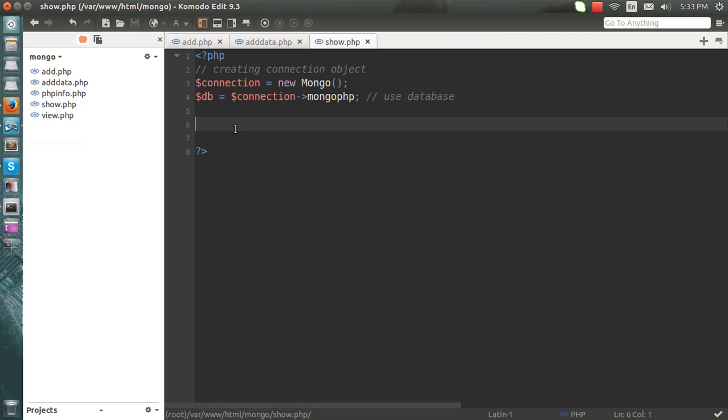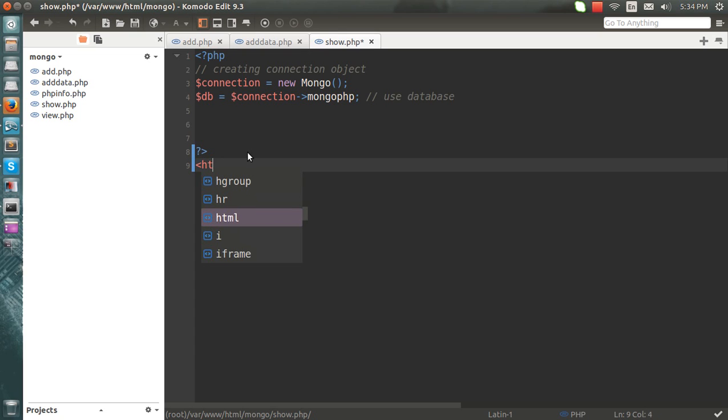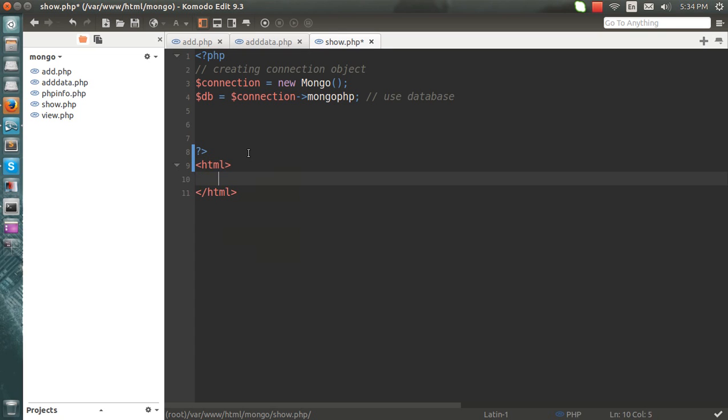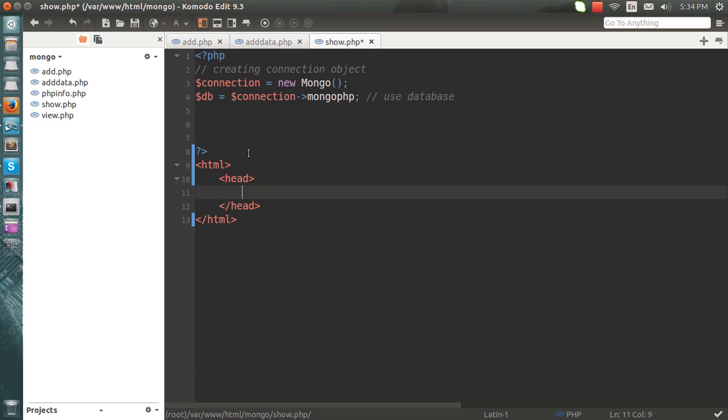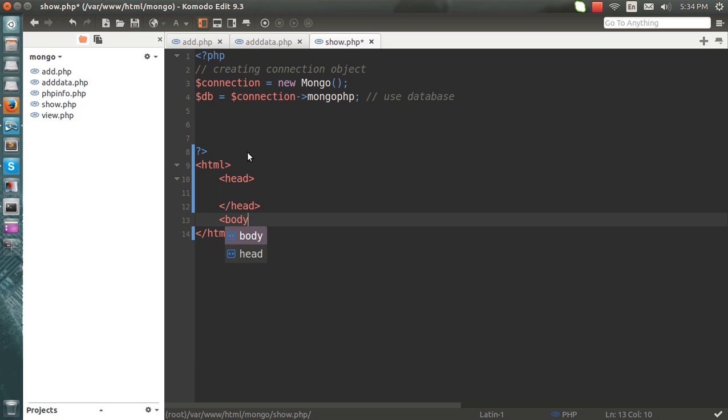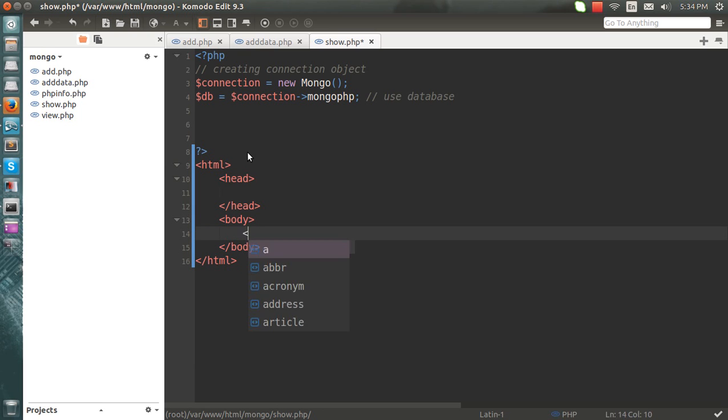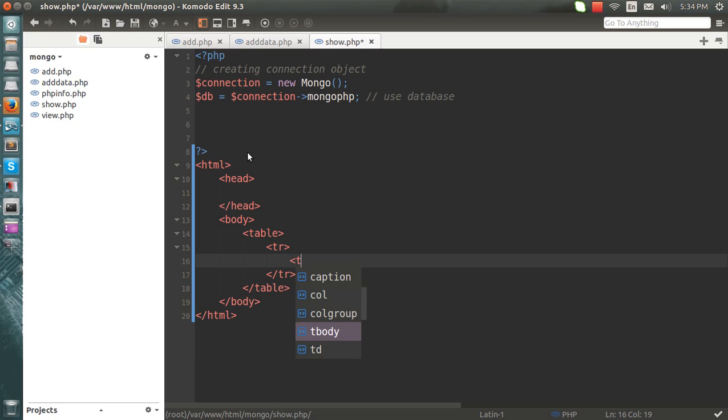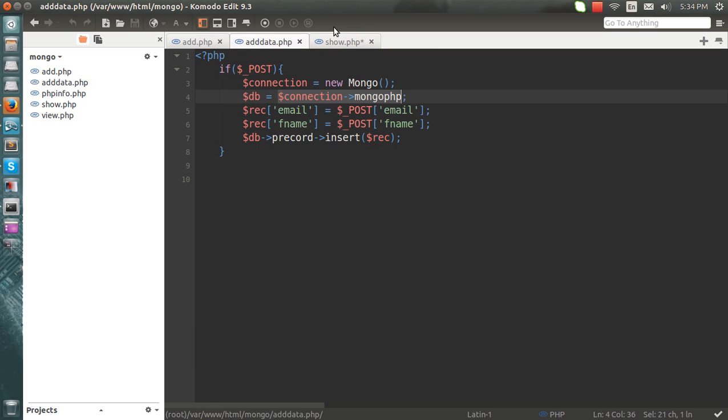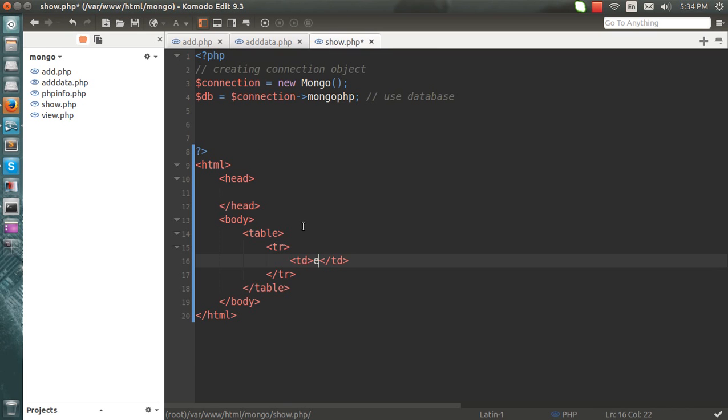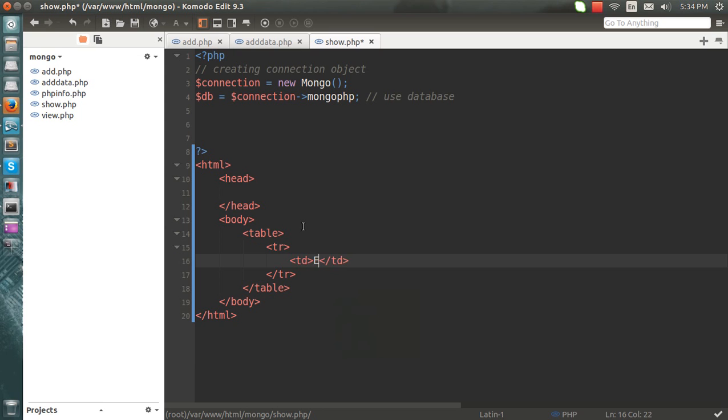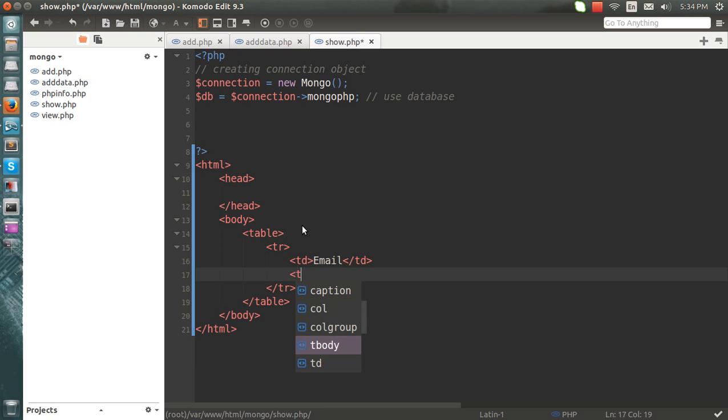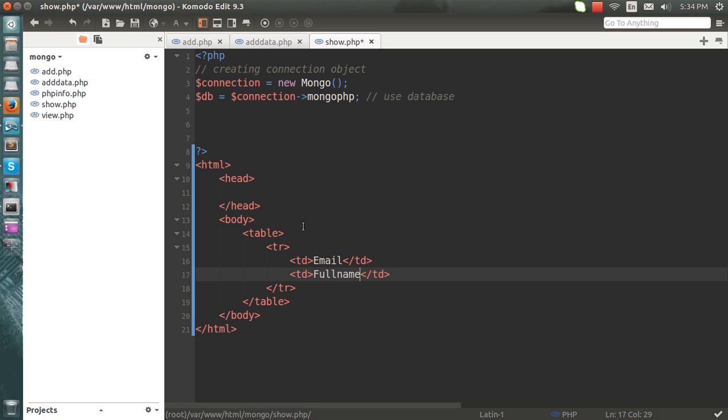So I have already made my connection just like the last one and I'll be making an HTML body. In this, I'm going to show the data into the table. Our last one was the email and the full name. So here I'll write email and full name.